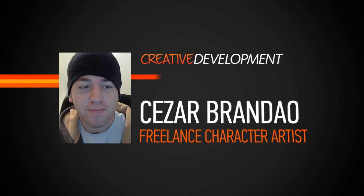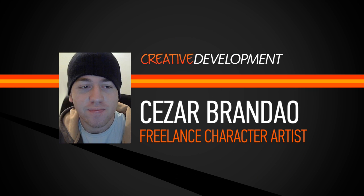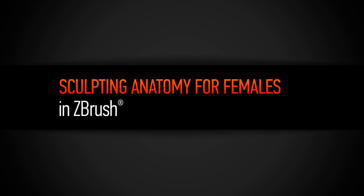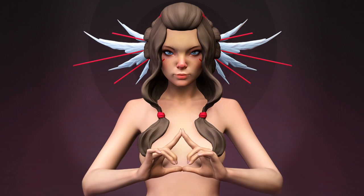Hello, my name is Cezar Brandao, and in this tutorial we will be using ZBrush and Photoshop to create a female sculpture.